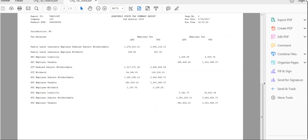Thus, we have seen how to fetch the state and federal tax information of an organization using Oracle HCM Extract and BI Publisher report.